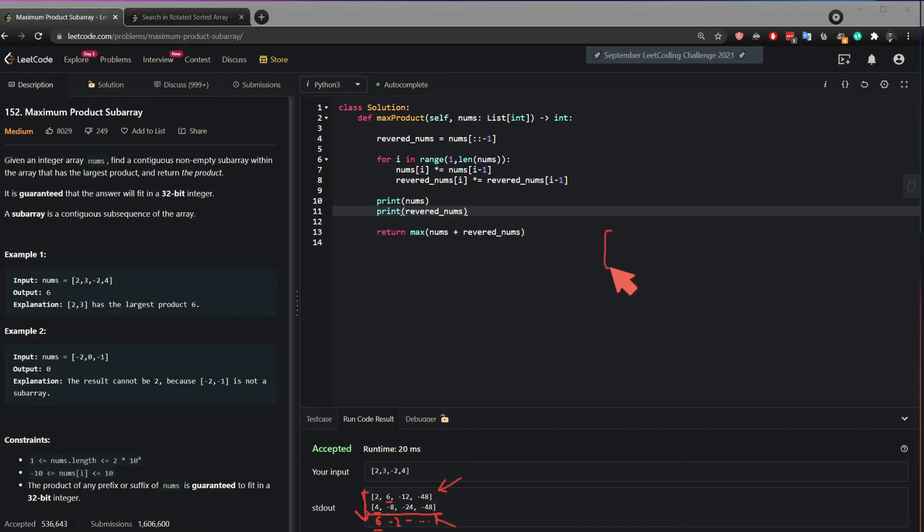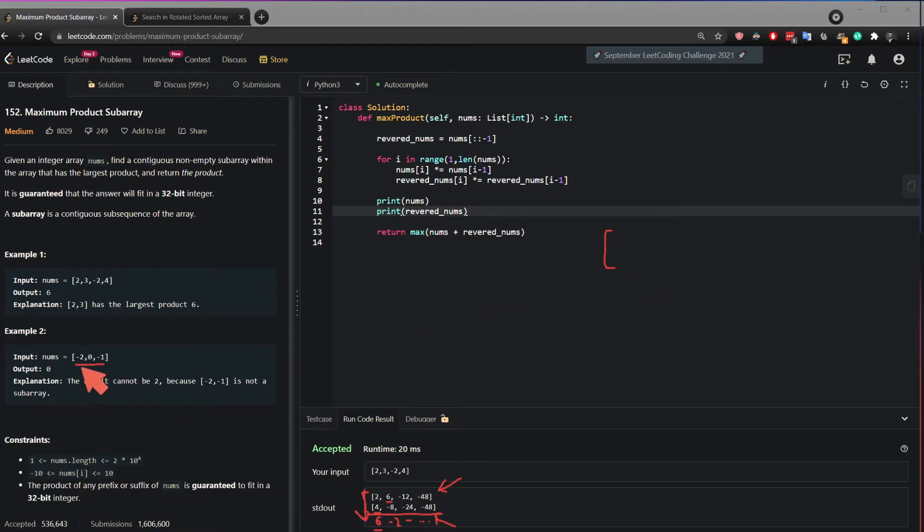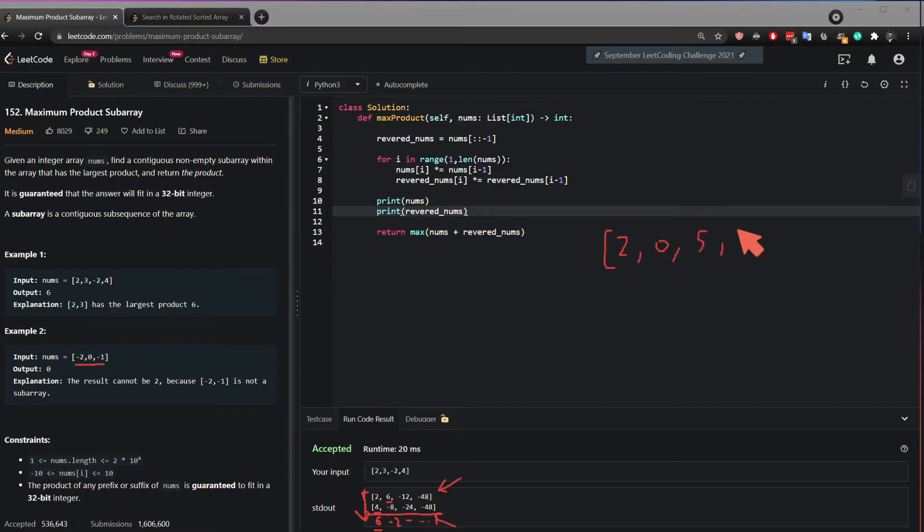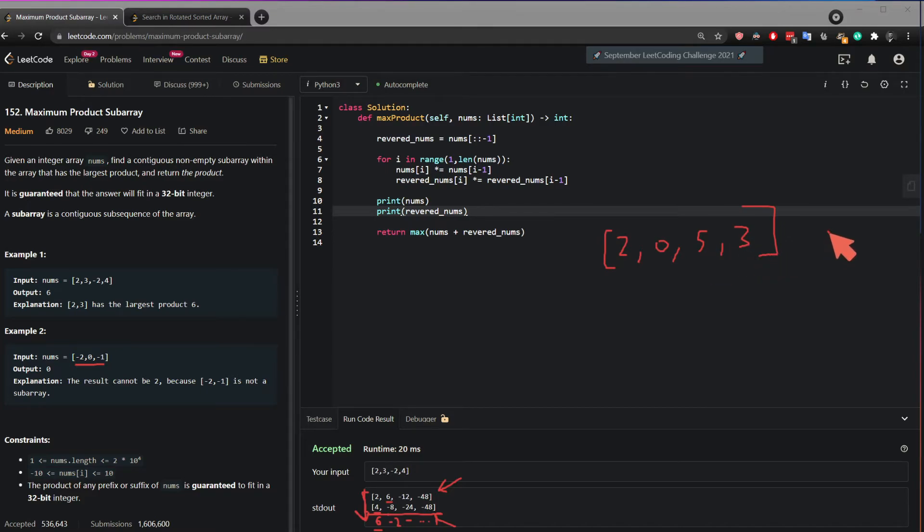Now another thing, what if it was like in this case, but let's say it's positive. So instead of negative, so let's say it was 2, 0, 5, 3. So the maximum product of this array should be 15 because it would be 5 times 3, 15.